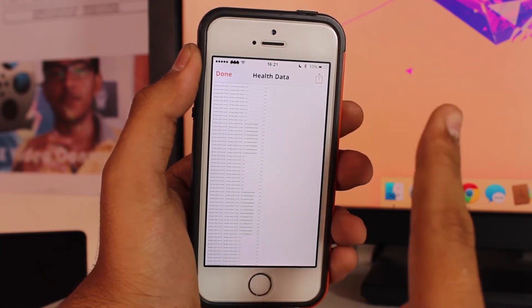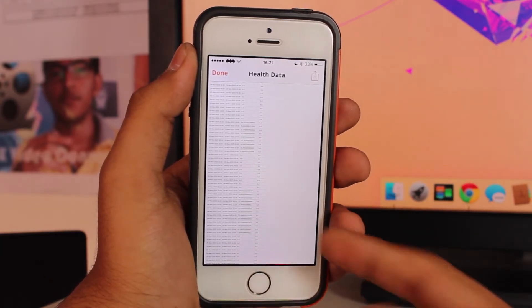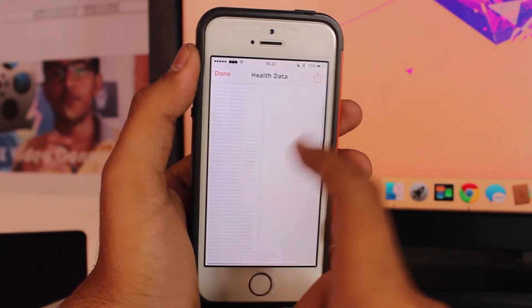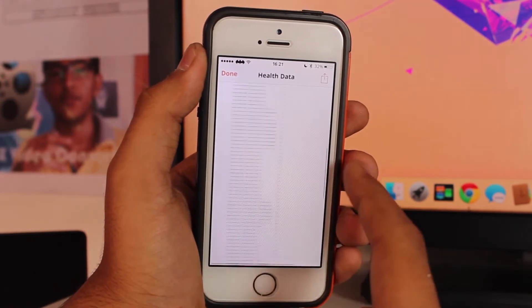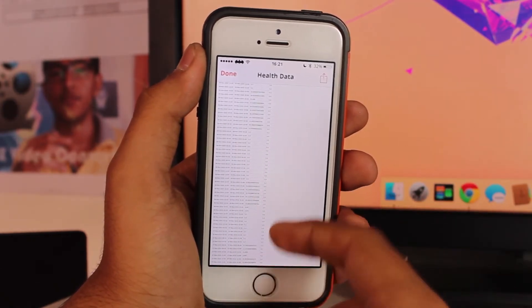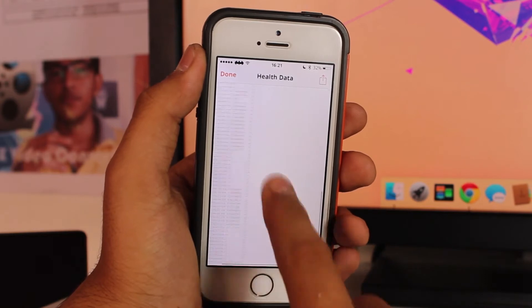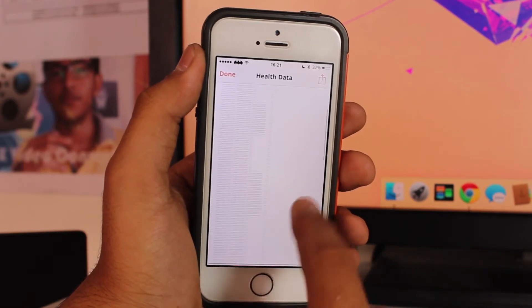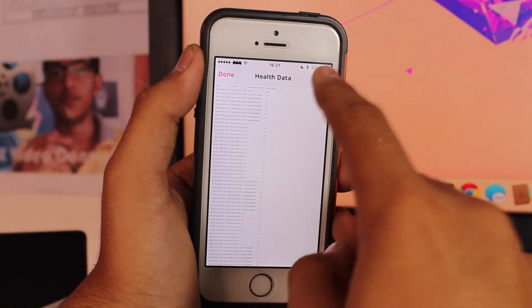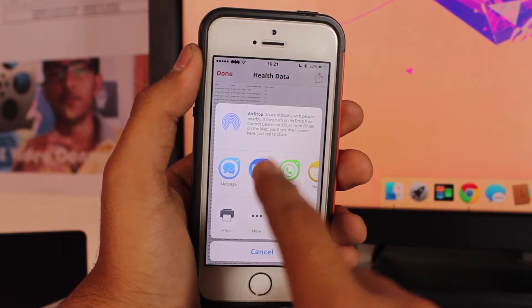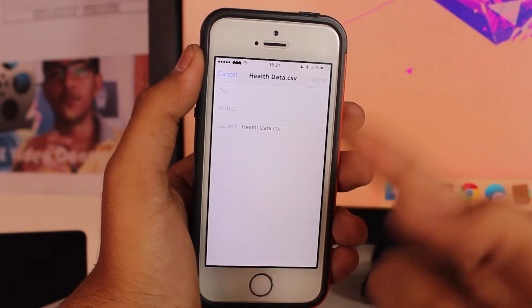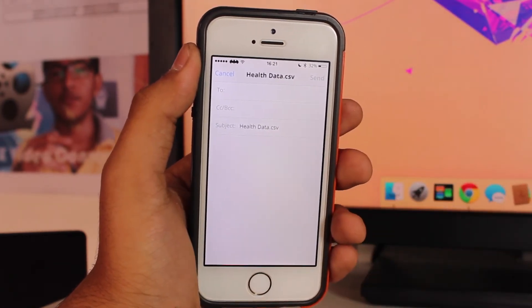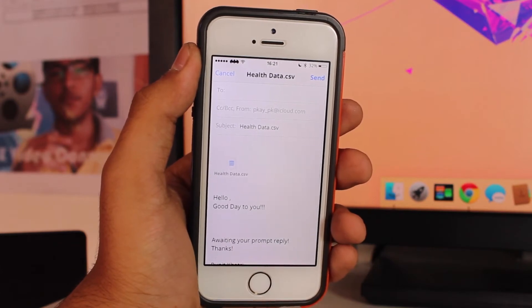Once you hit Create Table it will give you a CSV file. This is the main difference: the Health application generates a zip file while this third-party application generates a CSV file that opens in Numbers or Microsoft Excel. Again, this file is to be mailed to yourself. Tap the up arrow, hit Mail, and send it to yourself.